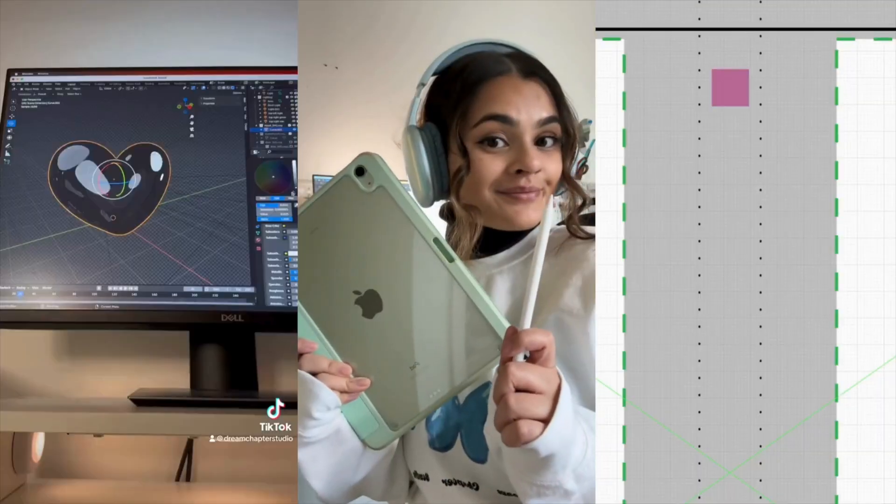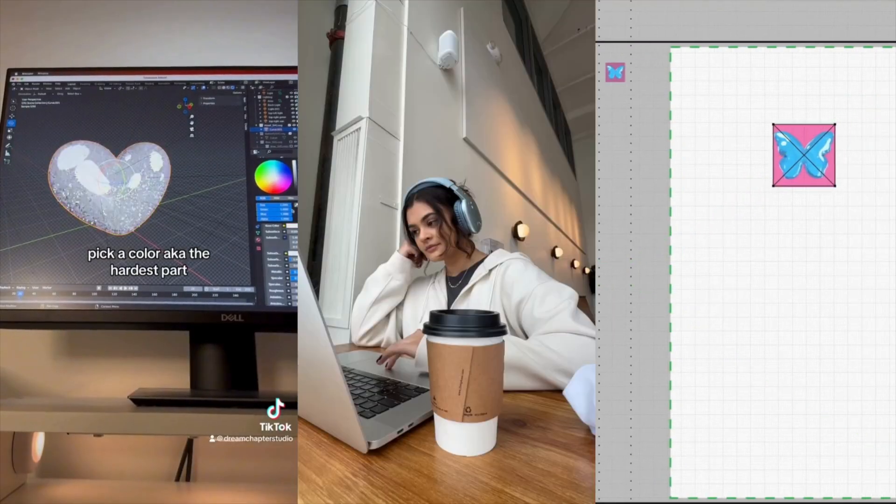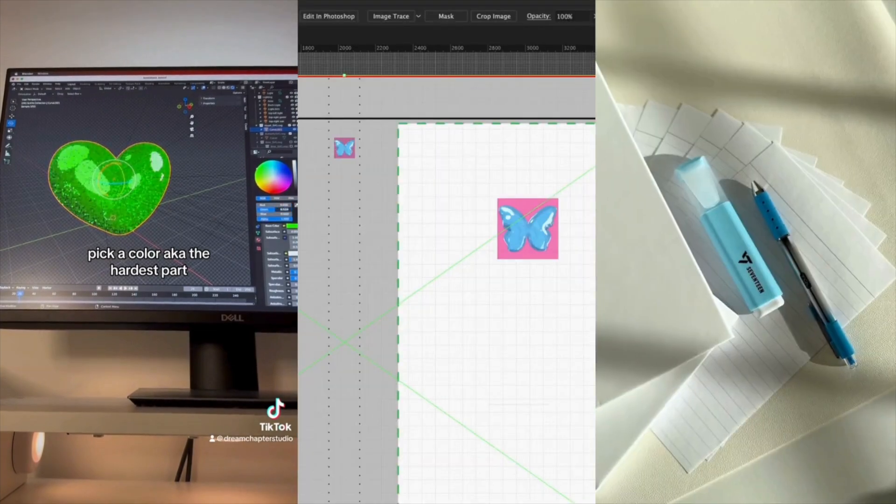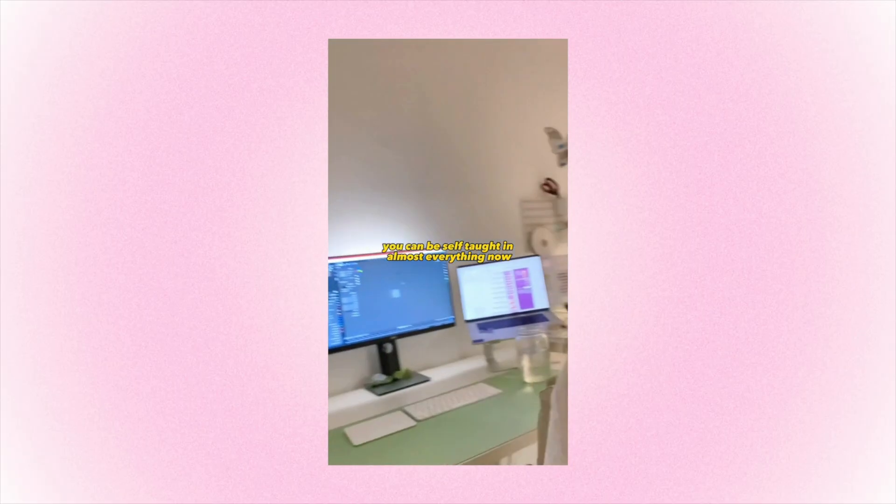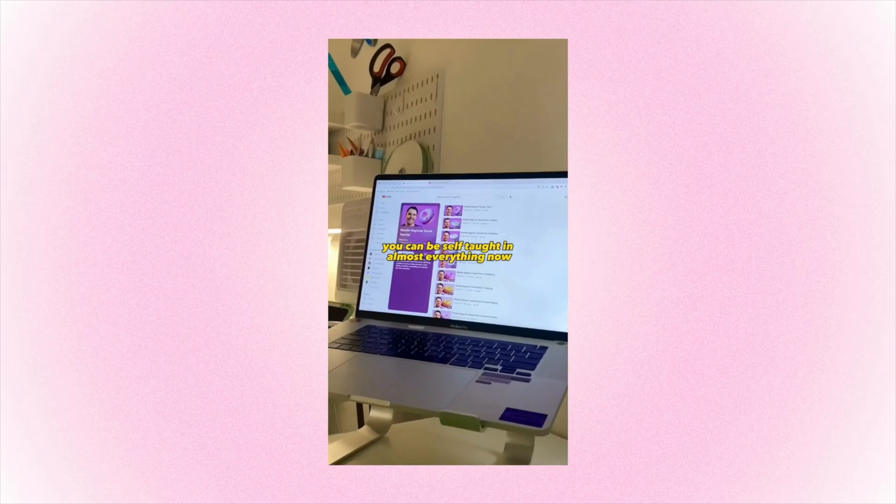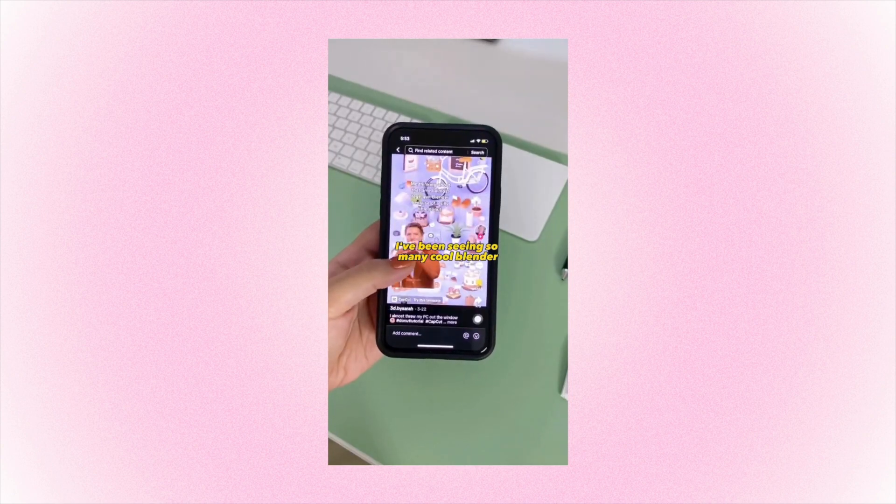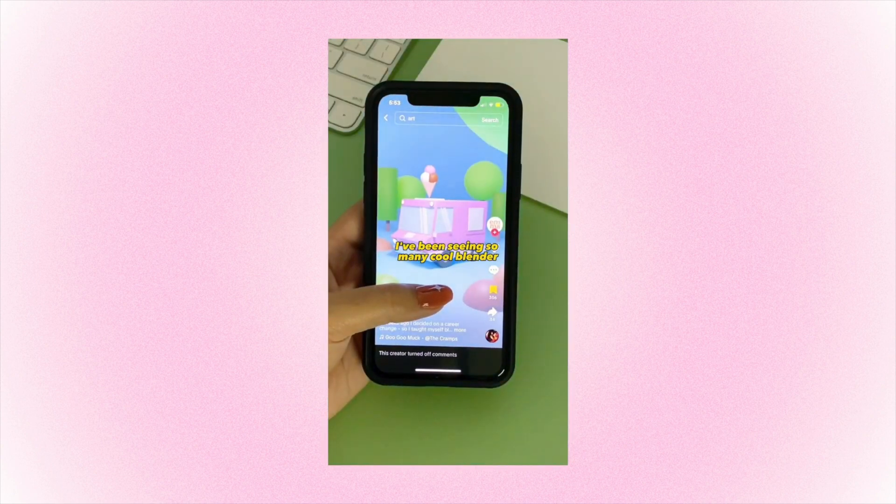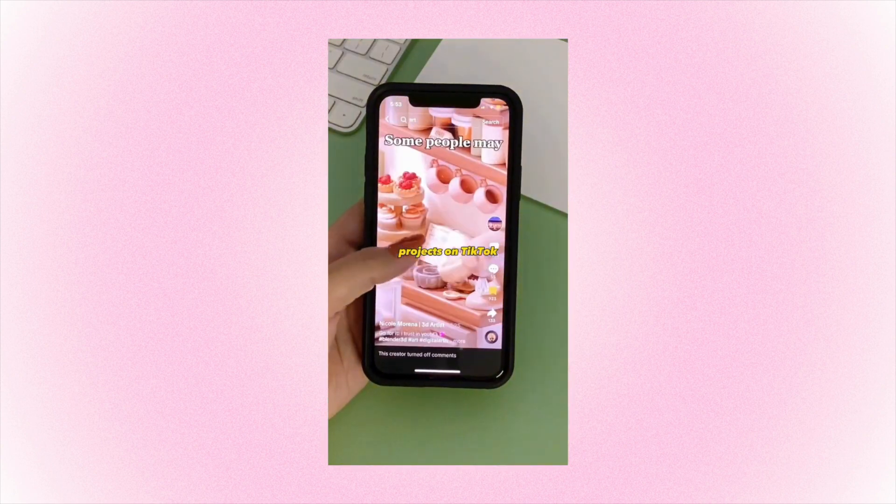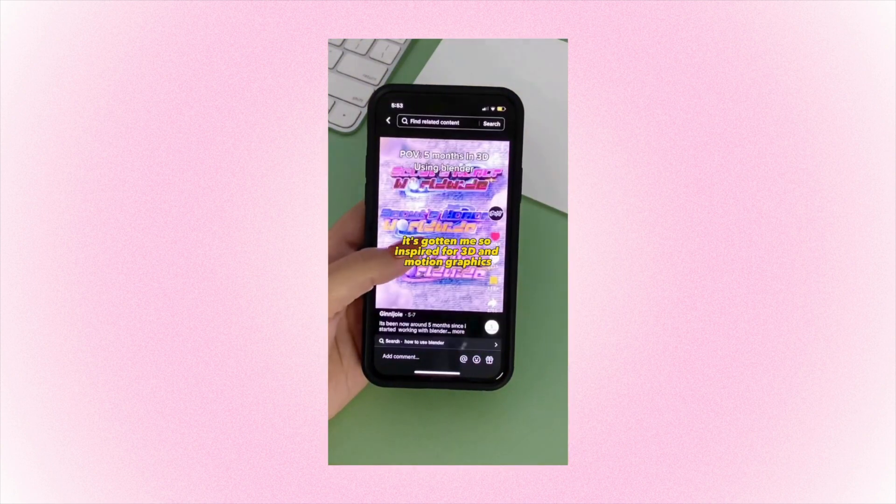And I also want to contribute to the Blender community with this tutorial as a thank you. About six months ago, I decided that I wanted to up my art and design skills and explore 3D art using Blender.